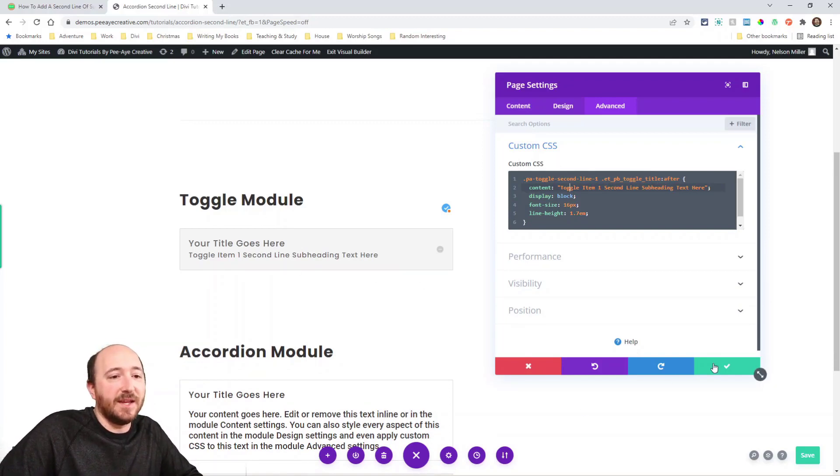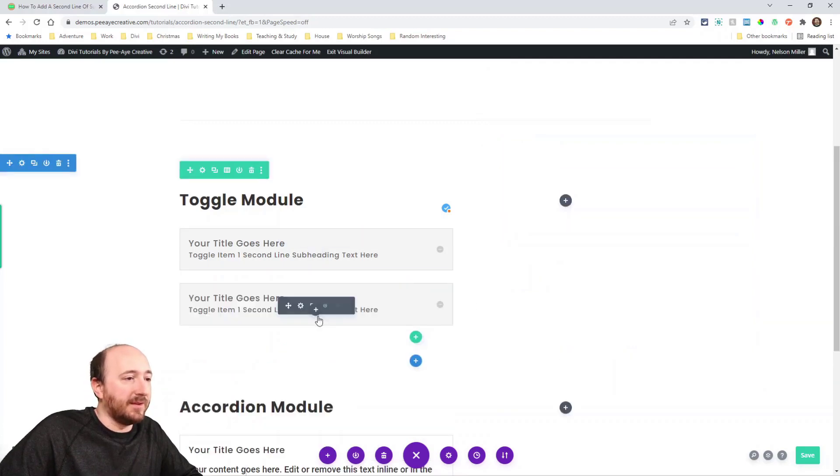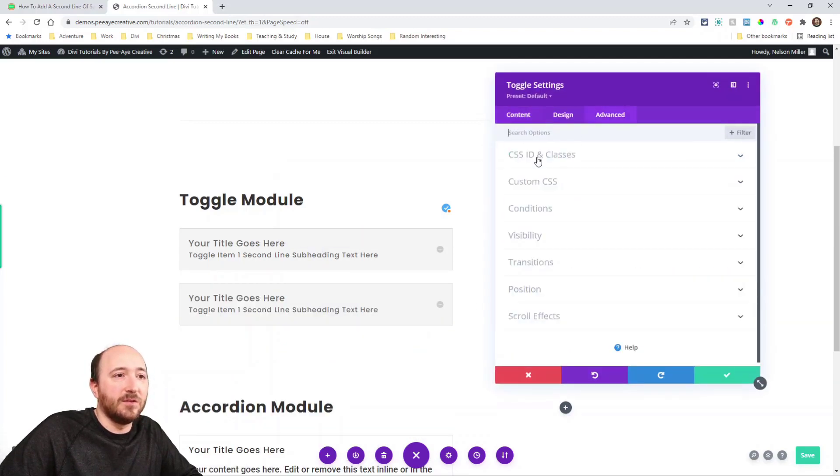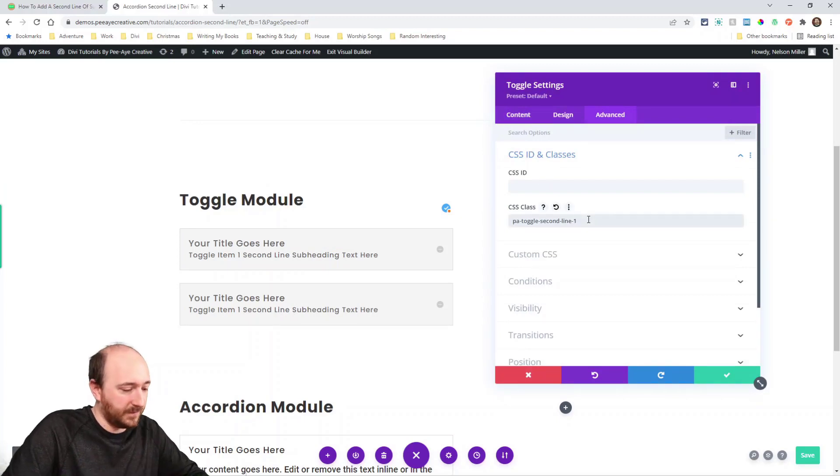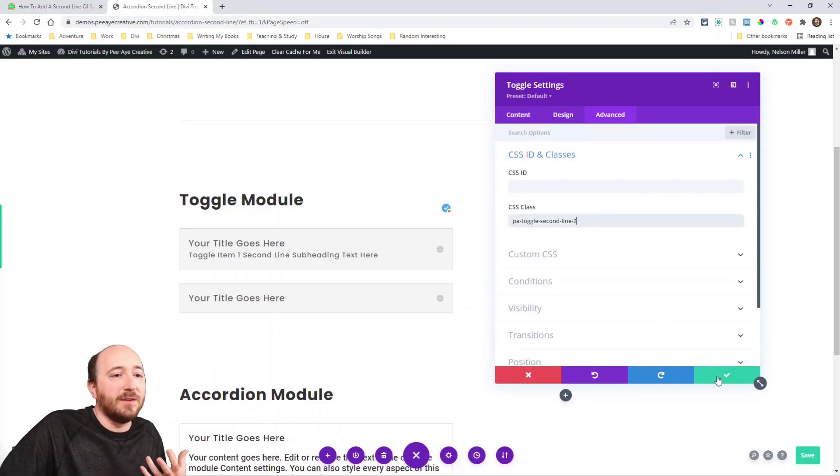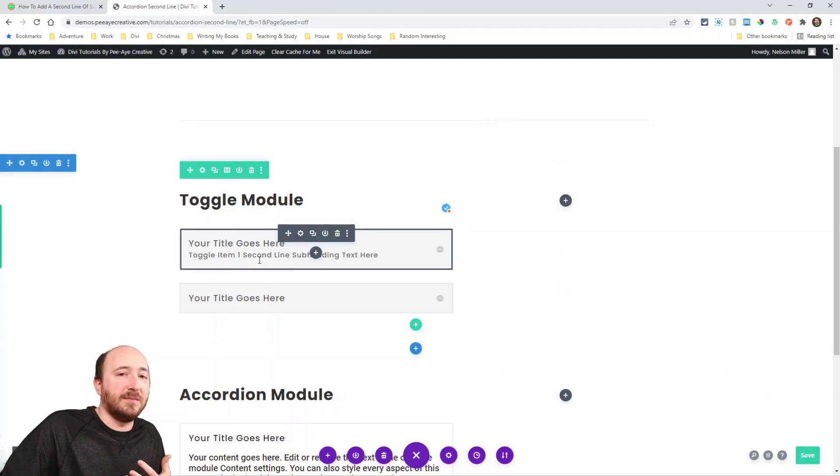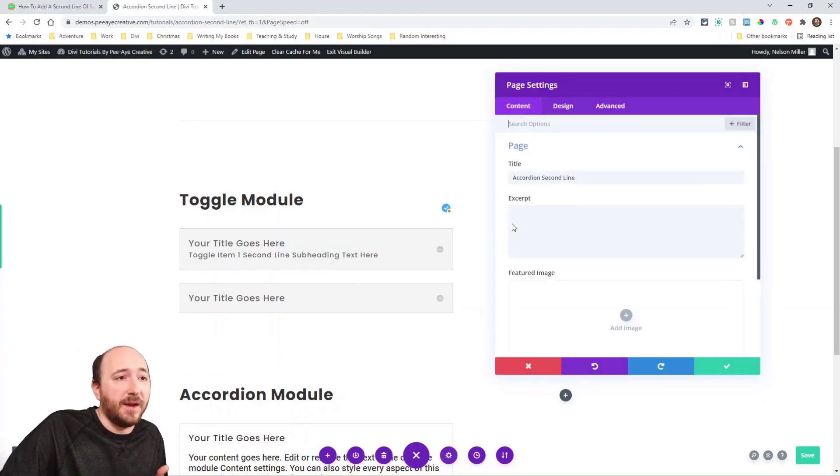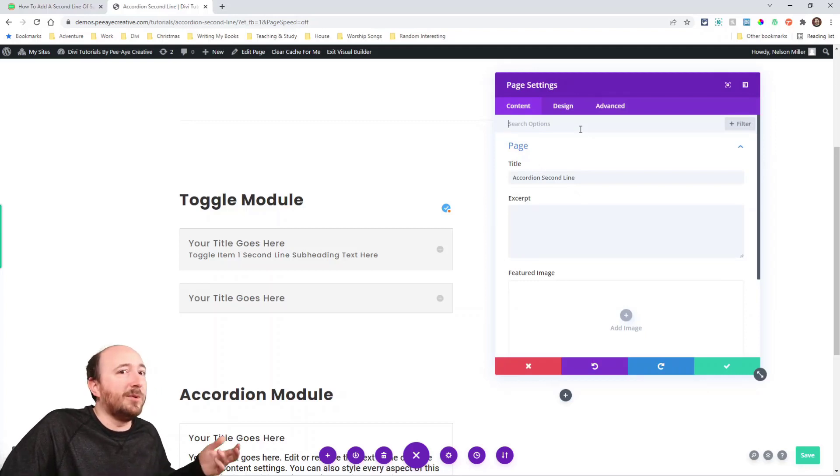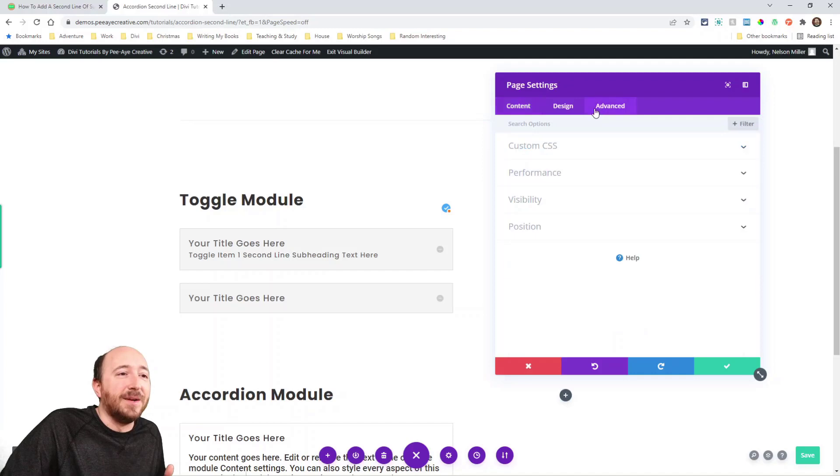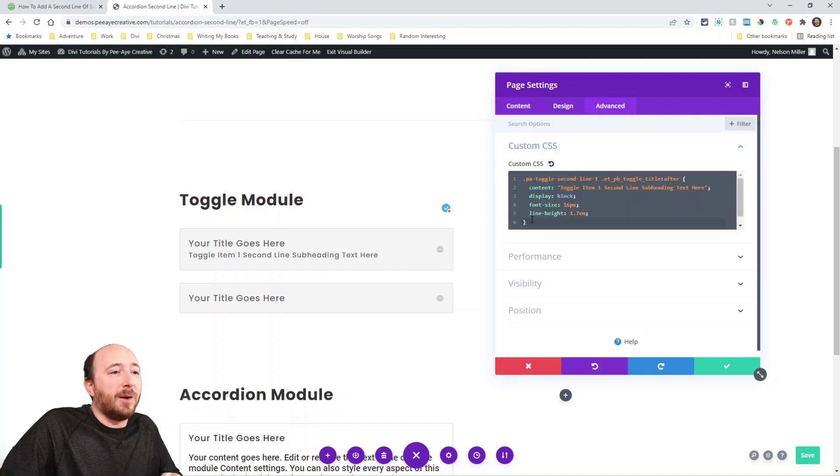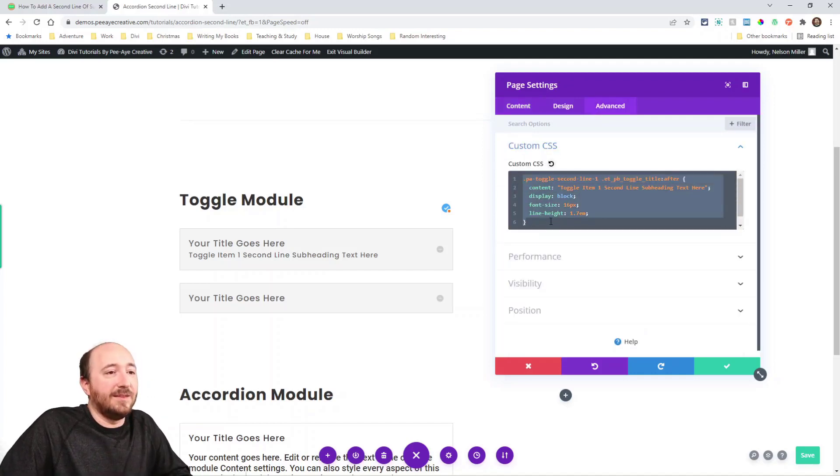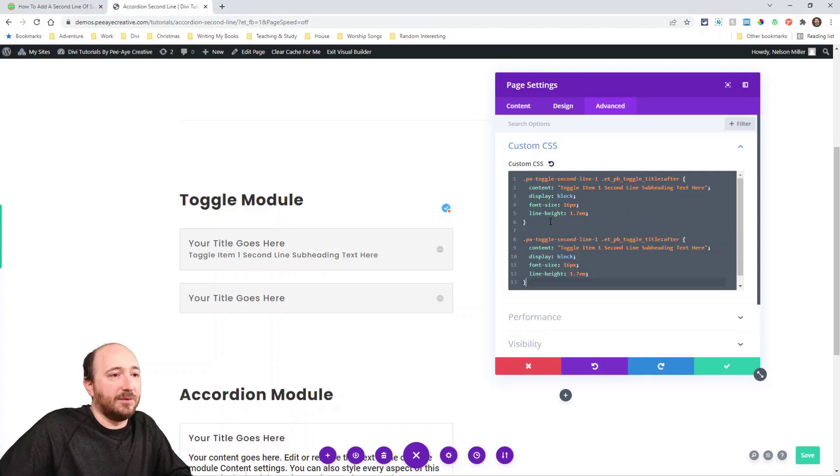Now what I was saying about the number, if I duplicate this and then change that number to two, the point is that I'm doing this is you probably wouldn't want that same text for every single one. There would be some cases where you would want that, like see more or open toggle. But normally you would probably want different text.